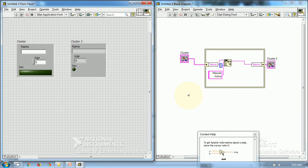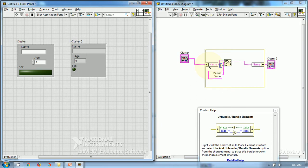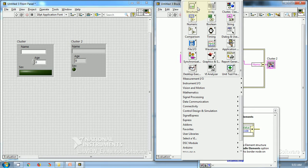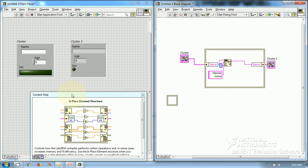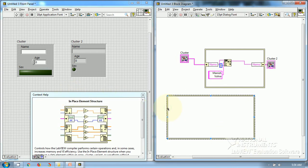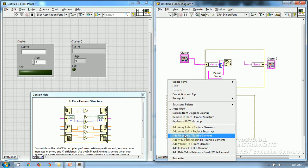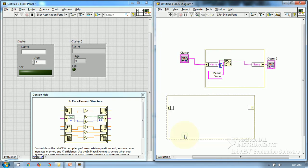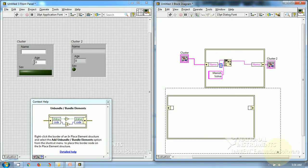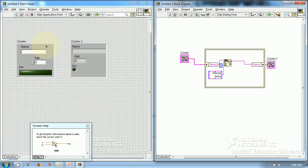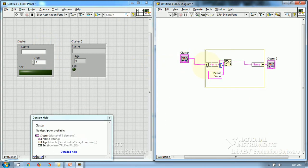This is the in-place element structure and I have used the Unbundle Bundle Elements Border node. I placed it by clicking on the border of the in-place element structure and selecting 'Add Unbundle Bundle Elements'. I have created this cluster and wired it to the name.